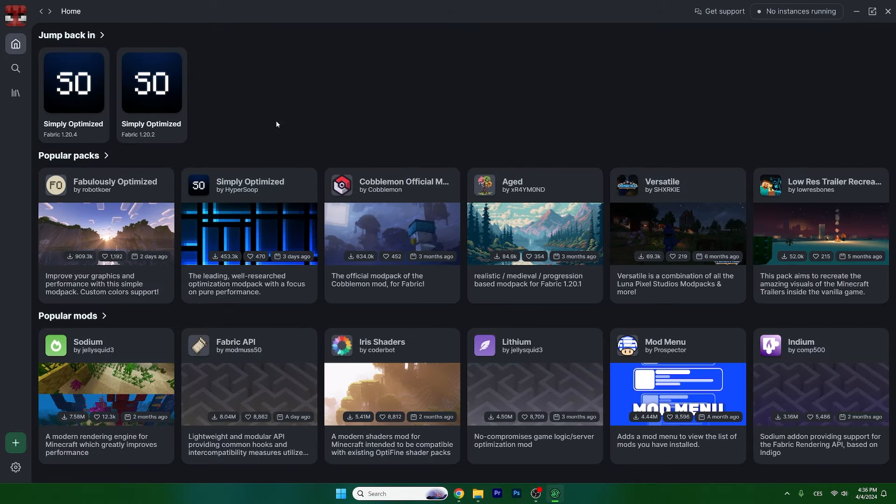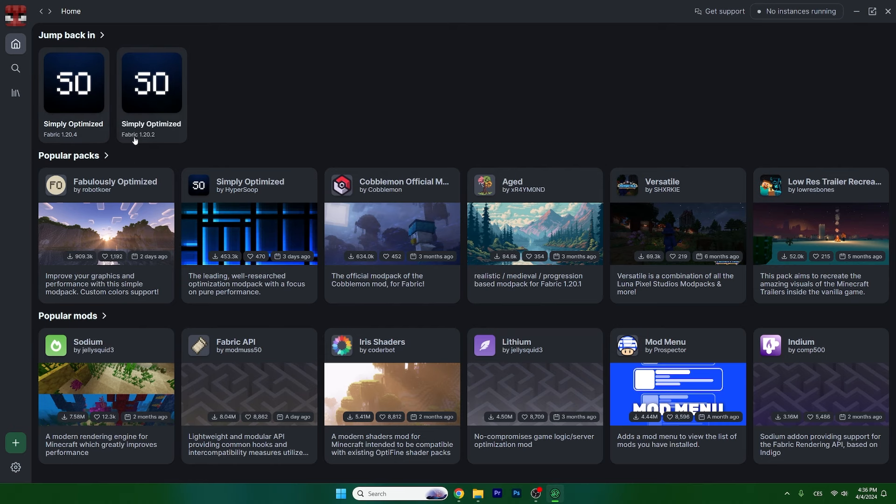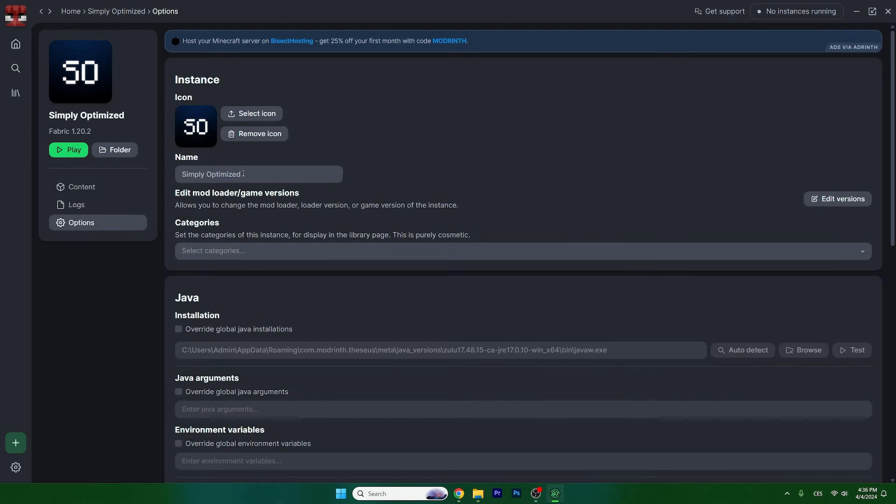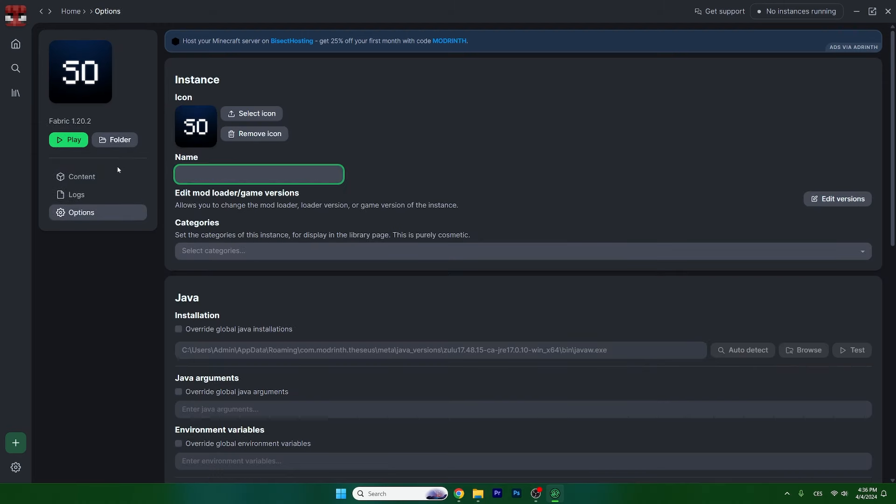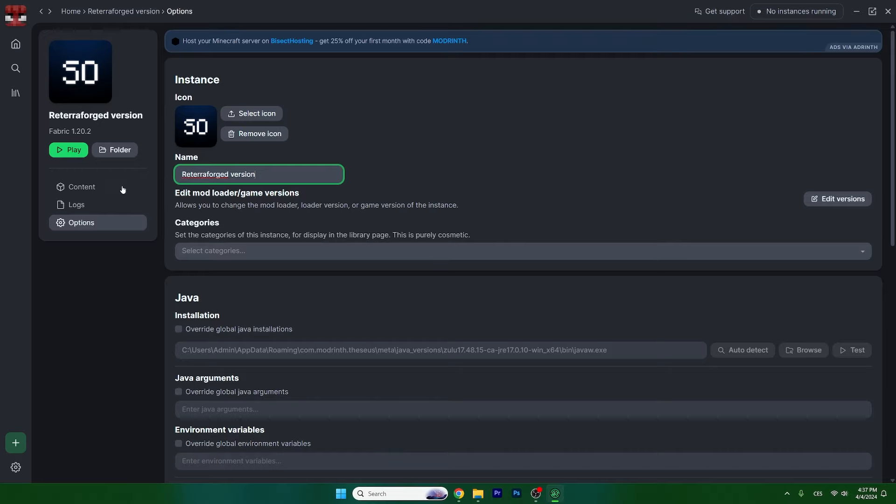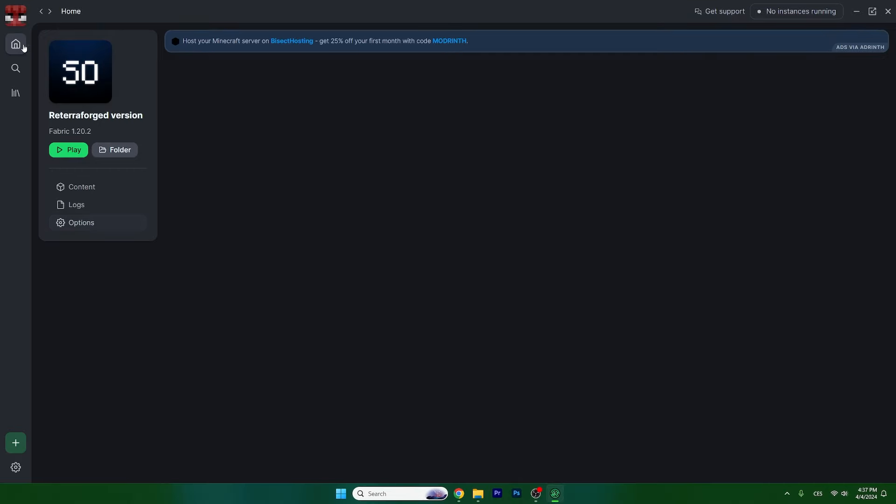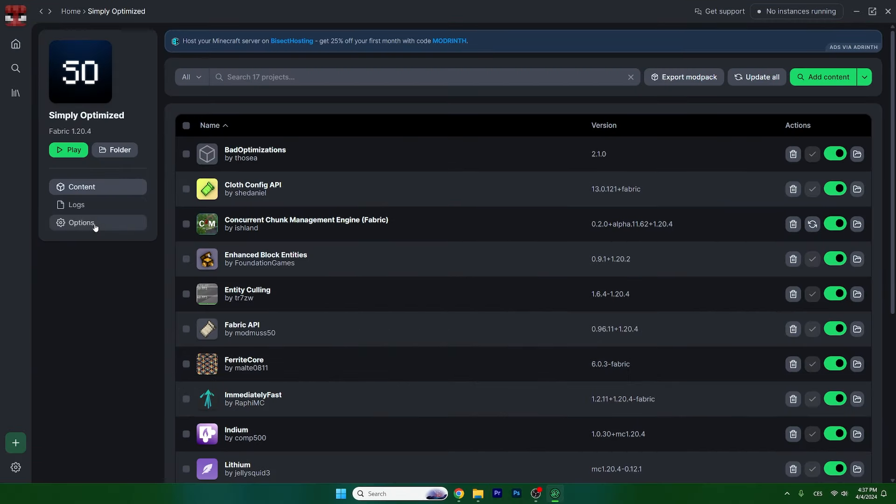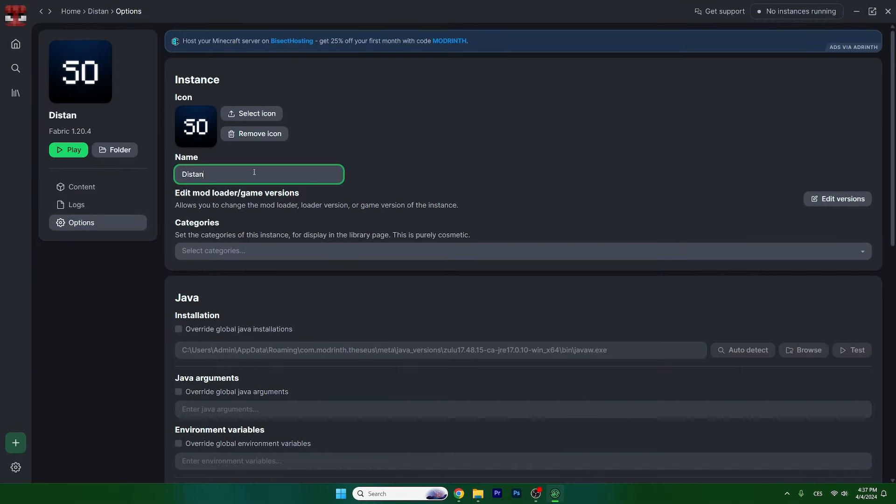Now we'll rename these versions so we know which one is which. The Fabric 1.20.2 we'll rename to TerraForged version, and the second one will be the Distance Horizons mod. Just simply rename these.